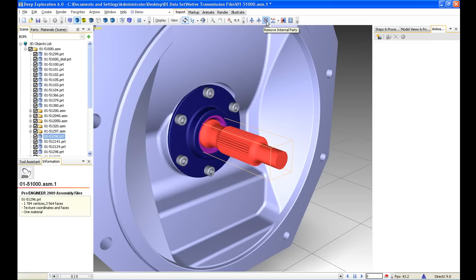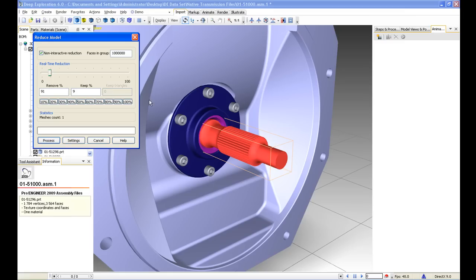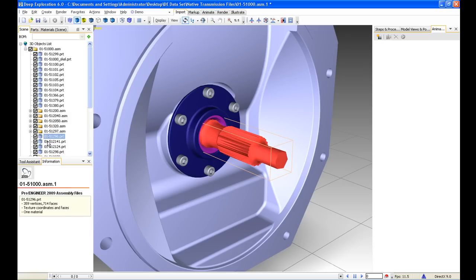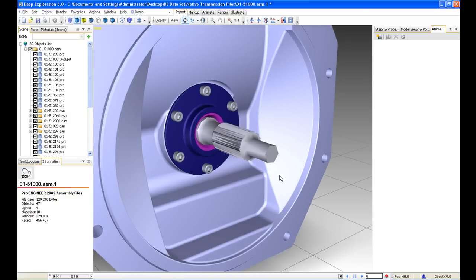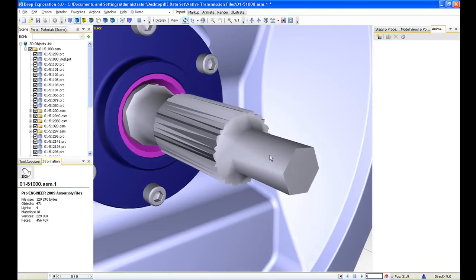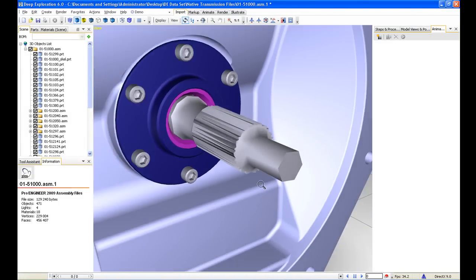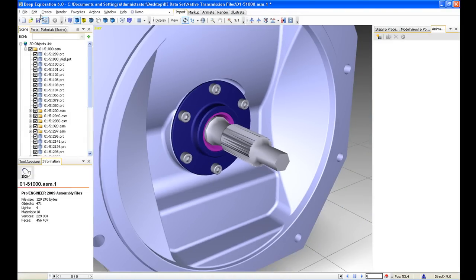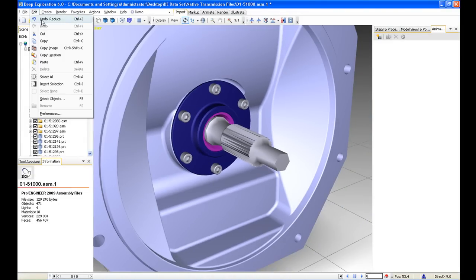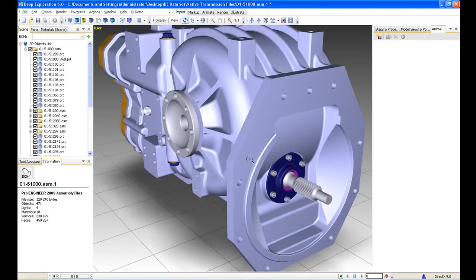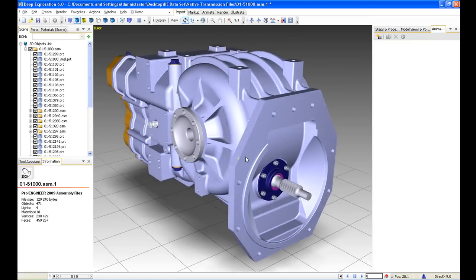If we want to reduce the size of this shaft, we can turn down the graphics translation when it's brought in. For example, we could remove 79% of the graphics detail, and we can see that the translation has been turned down. We can do that for any of these components — and we'll just undo that quickly.